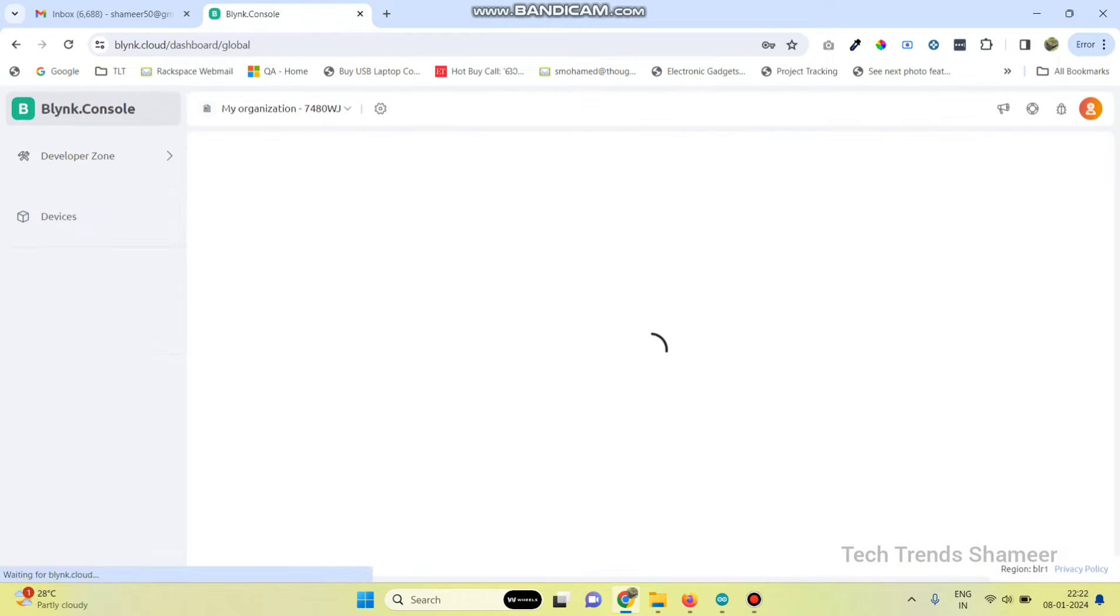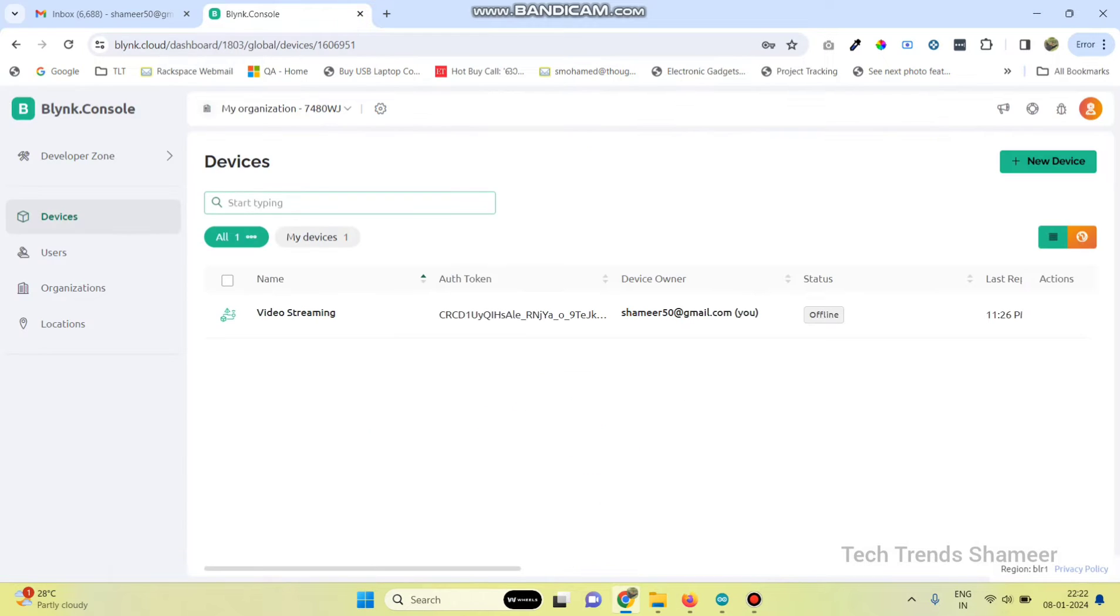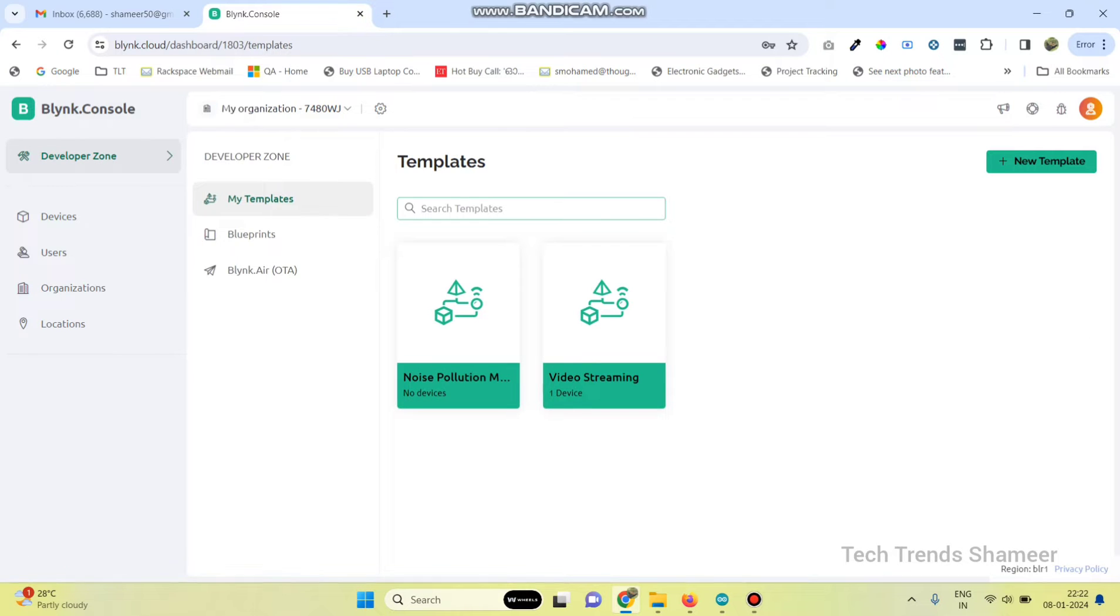Log in to the Blink.Cloud website. Then go to developer zone and click on new template.